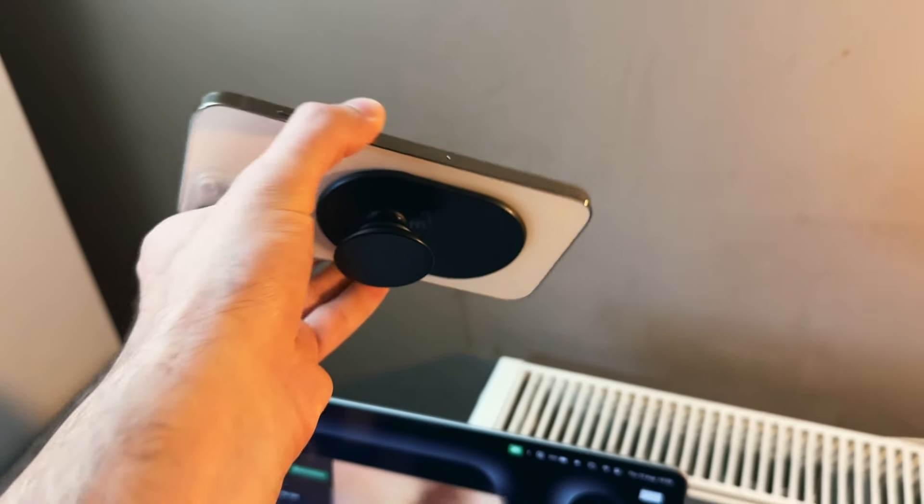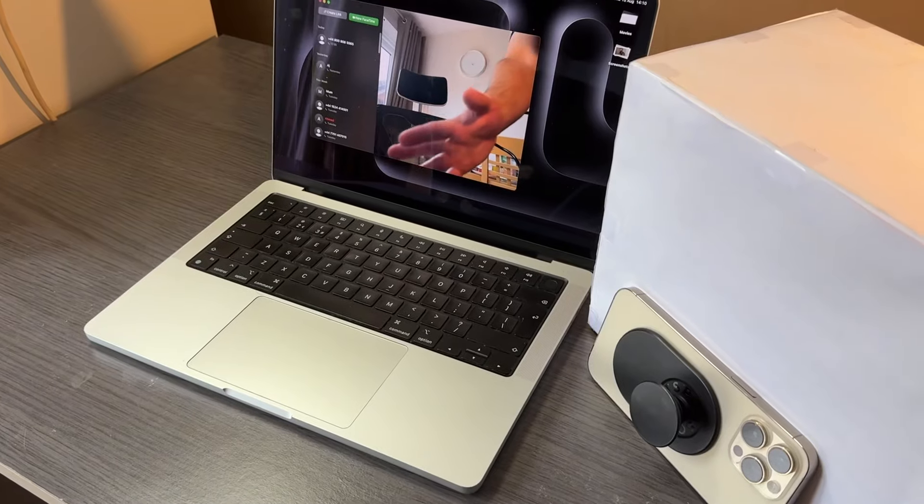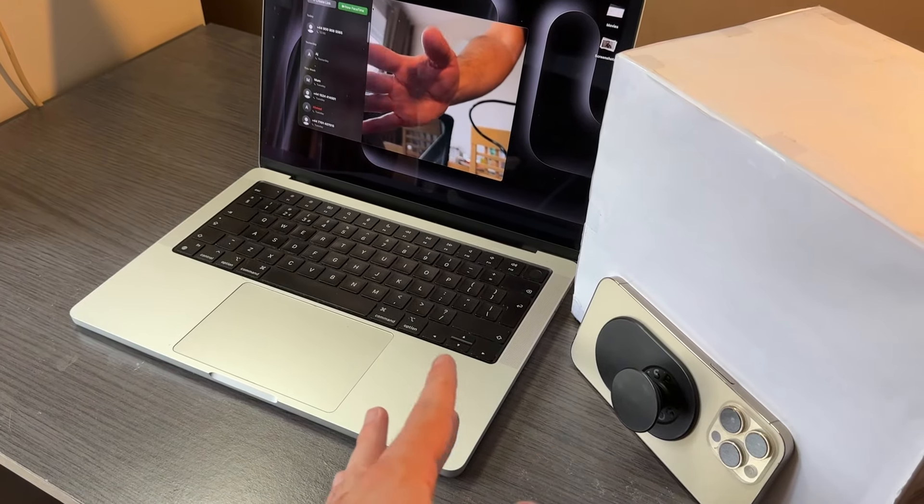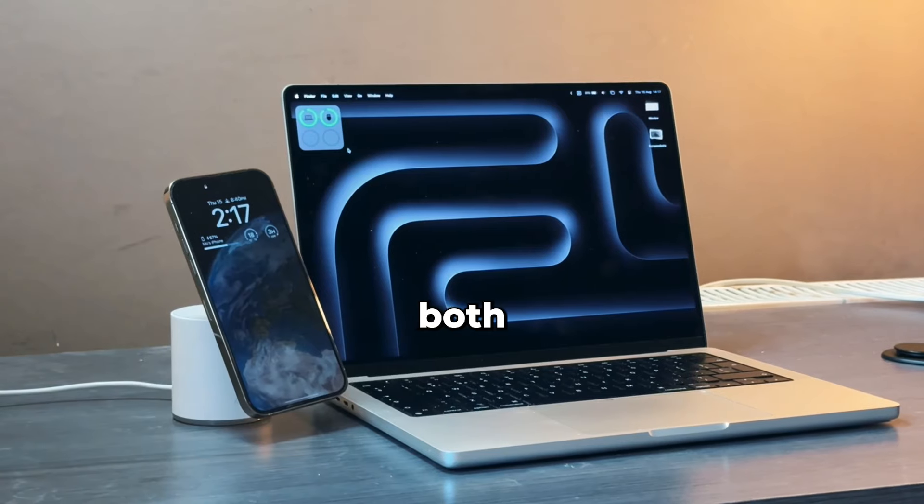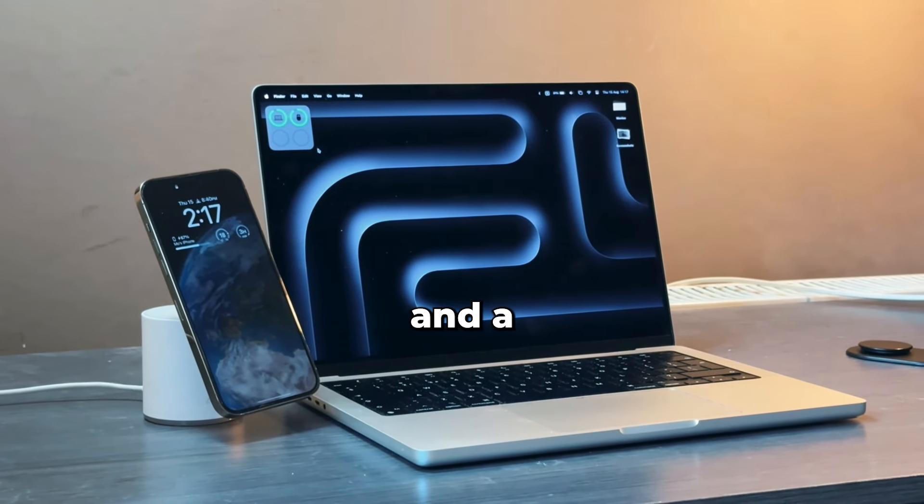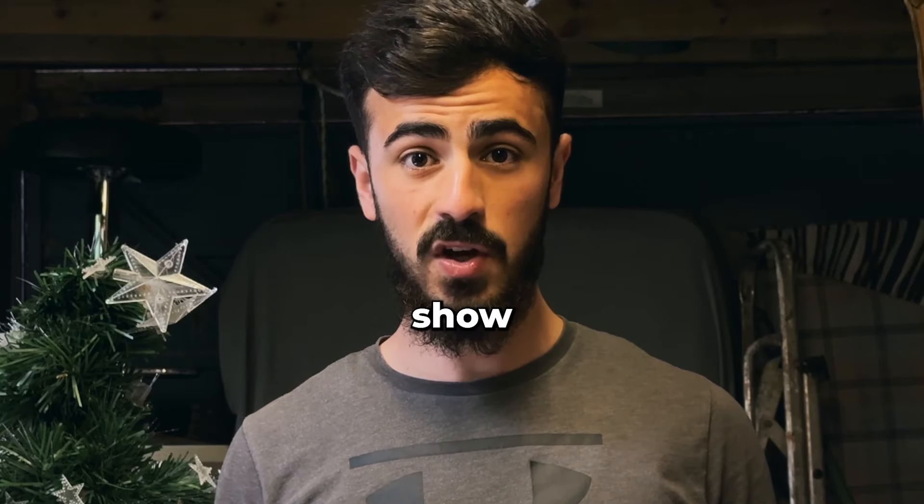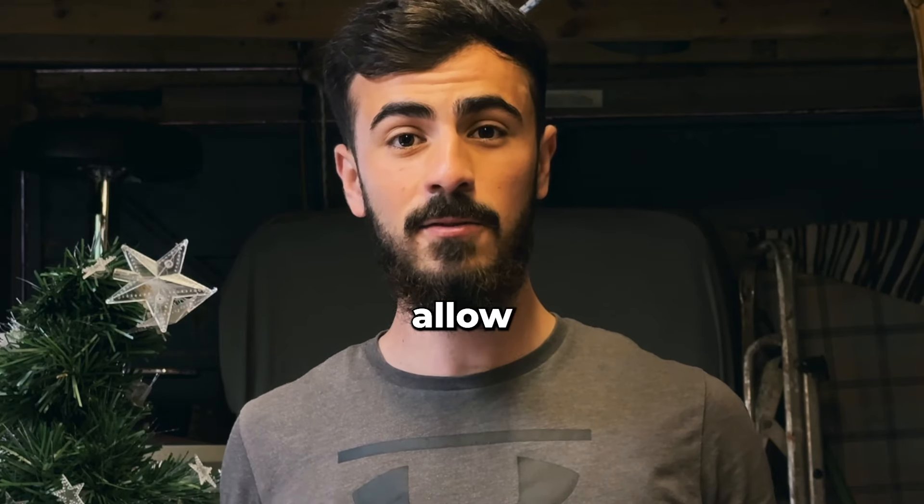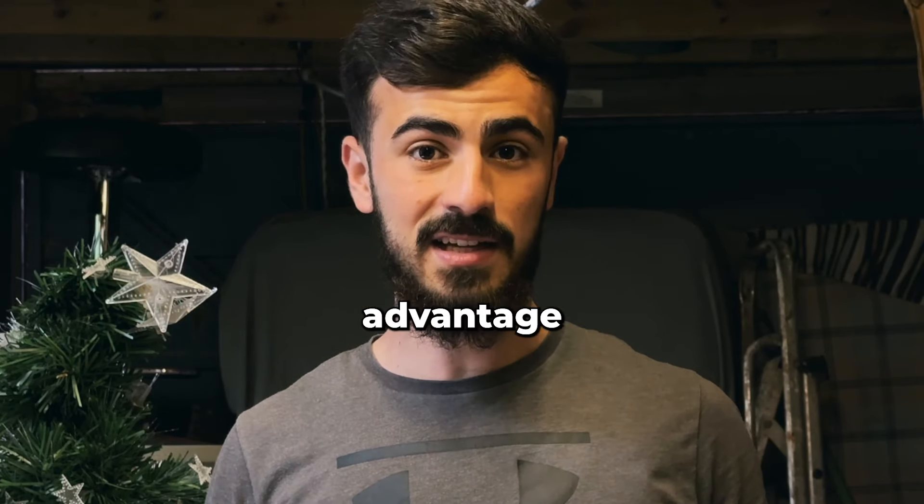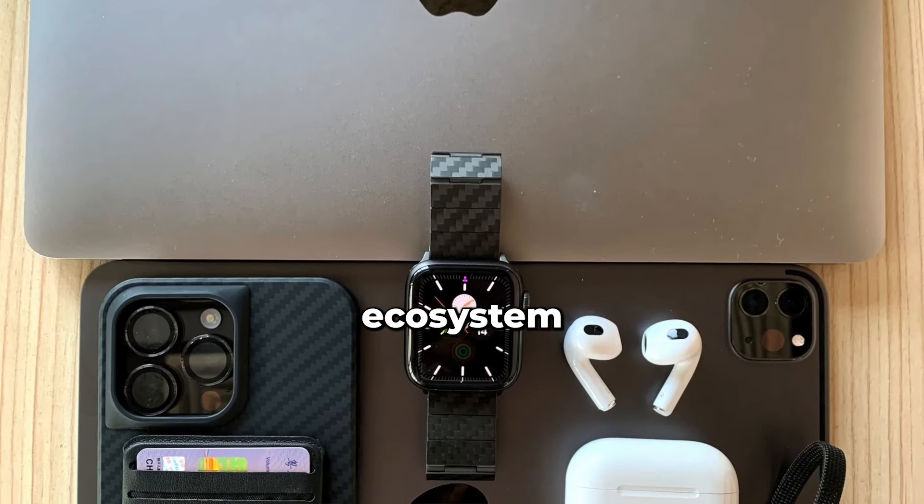I just use my pop socket, or you can just place it against a box or anything. If you have both an iPhone and a Mac, I'm about to show you 12 really cool tips that allow you to really take advantage of the Apple ecosystem.